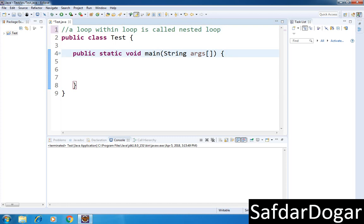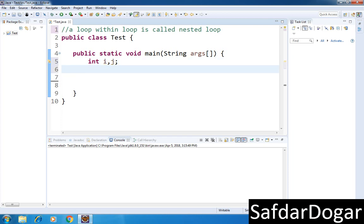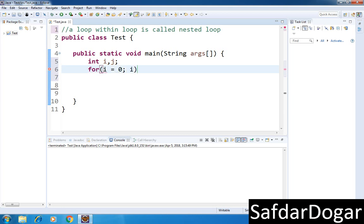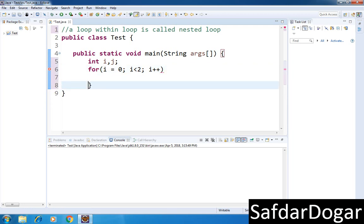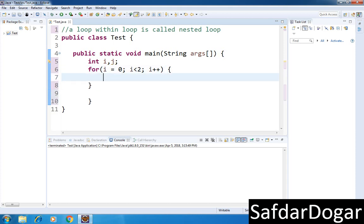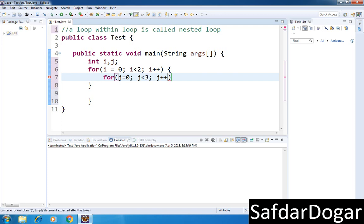I have two variables declared here: int i and j. So I have a for loop: i is equal to 0, i is less than 2, and i plus plus. If we look at it, this loop will execute two times, meaning zero and one. In the body I will use another loop: j is equal to 0, j is less than 3, and j plus plus. This loop will execute three times.